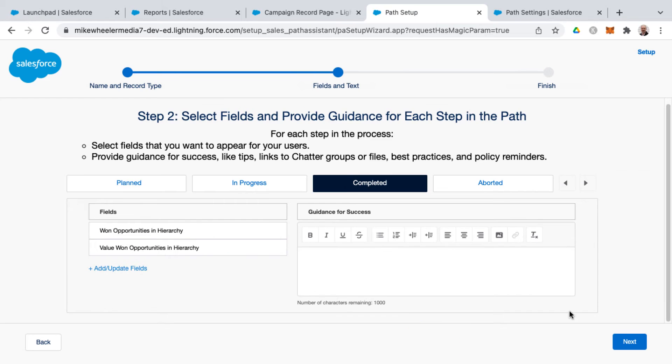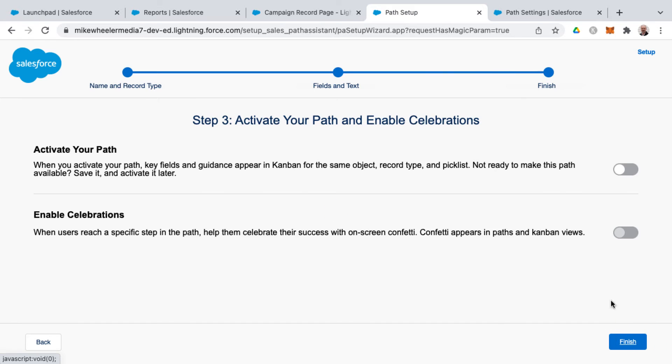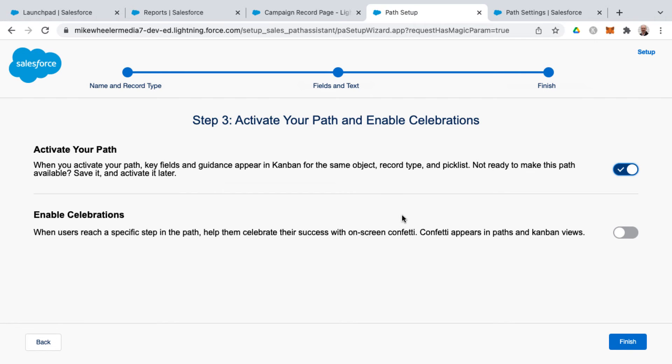And so I'm kind of picking some at random for sake of time, but whenever you're ready to move on to the next step and finish this out, the final step is to activate our path. It needs to be active in order for it to appear in the lightning page builder that we were in previously.